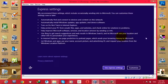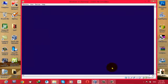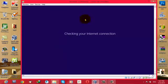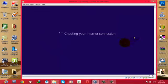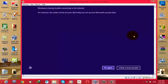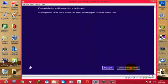After that, click on Use Express Settings. Now it's checking your internet connection. If you are connected to internet, it will ask you to give your Microsoft account. If your computer is not connected to internet, this window will show up.